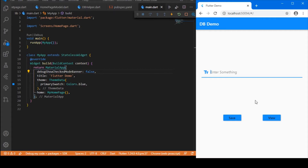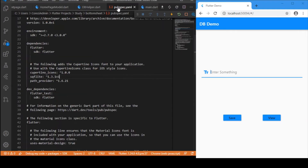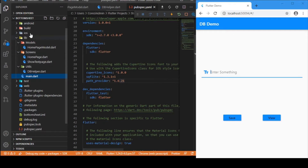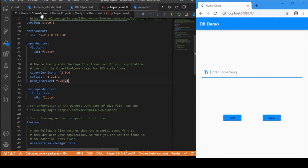For developing this I have made use of two packages: SQLite and the path provider packages. Make sure that you add these two dependencies in your pubspec, and with that idea let's move on to the coding part.